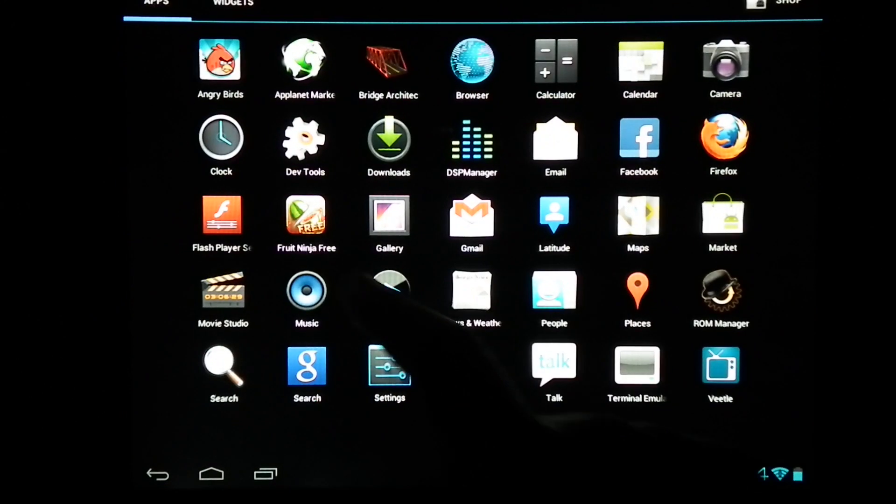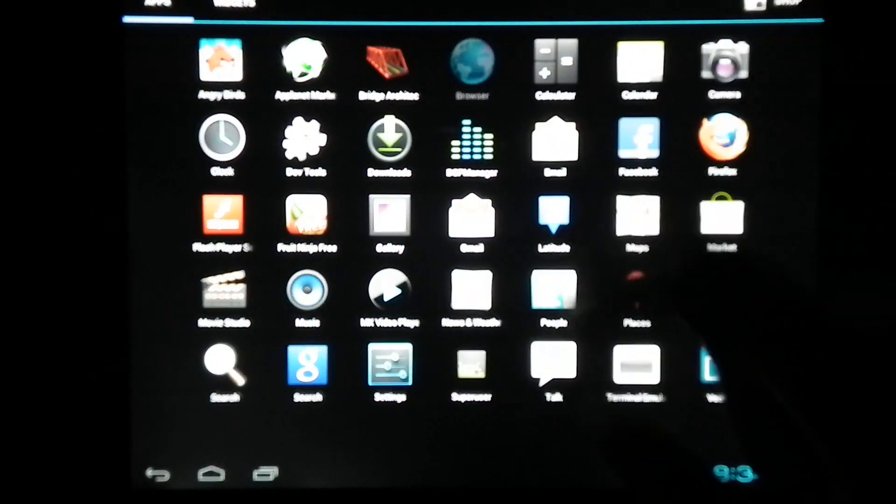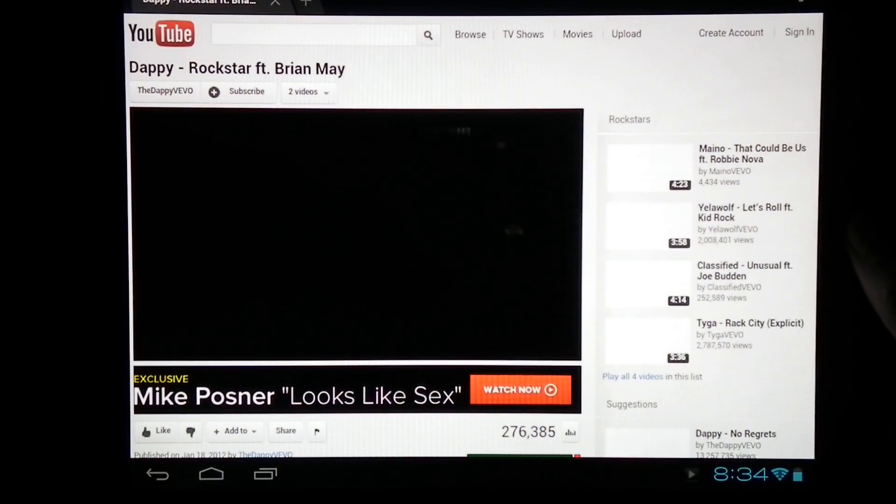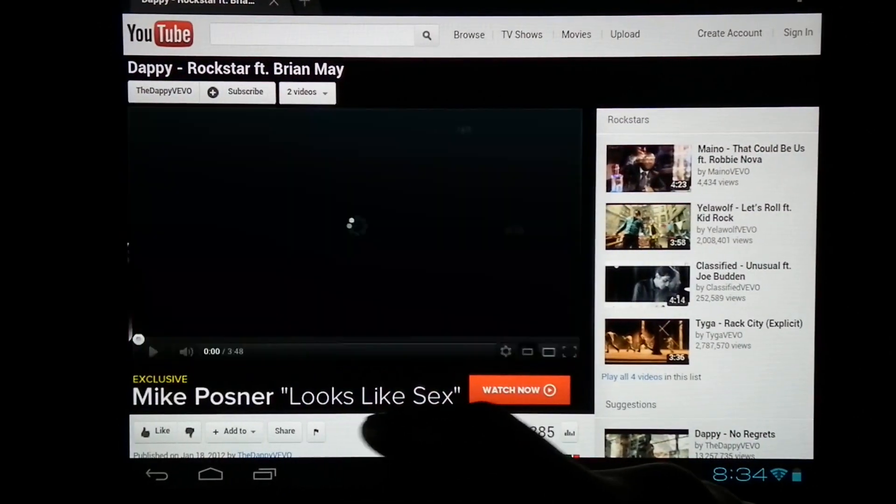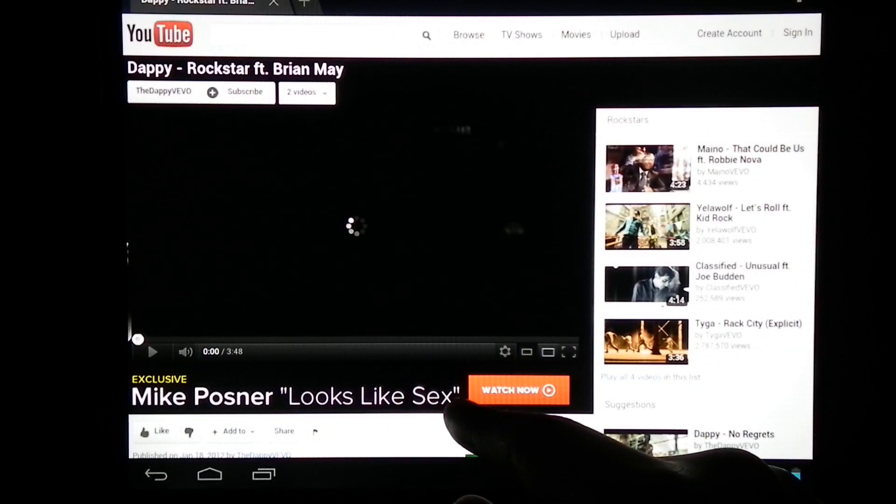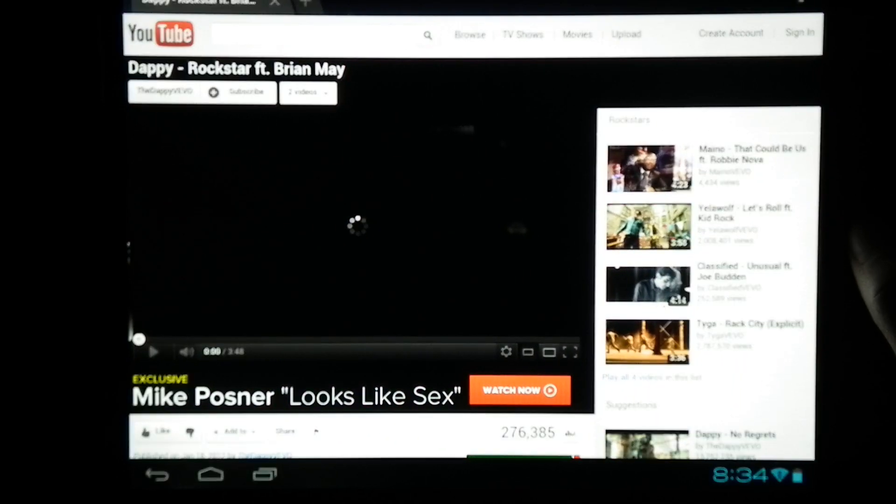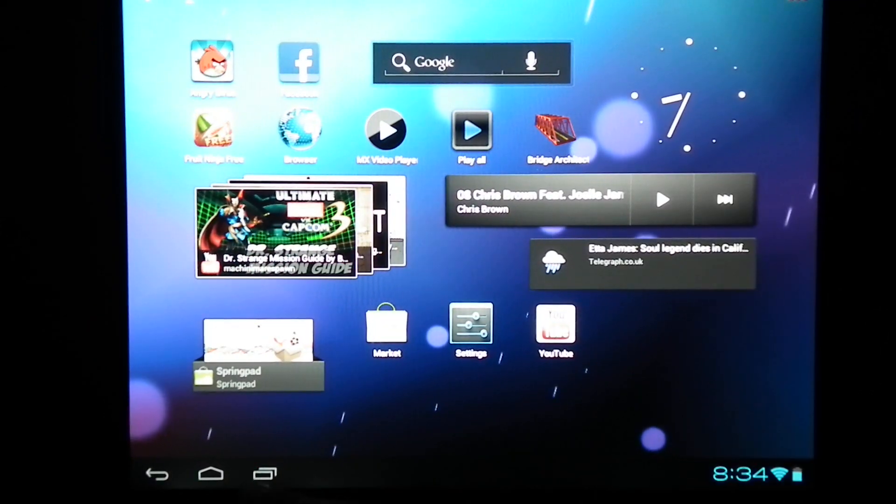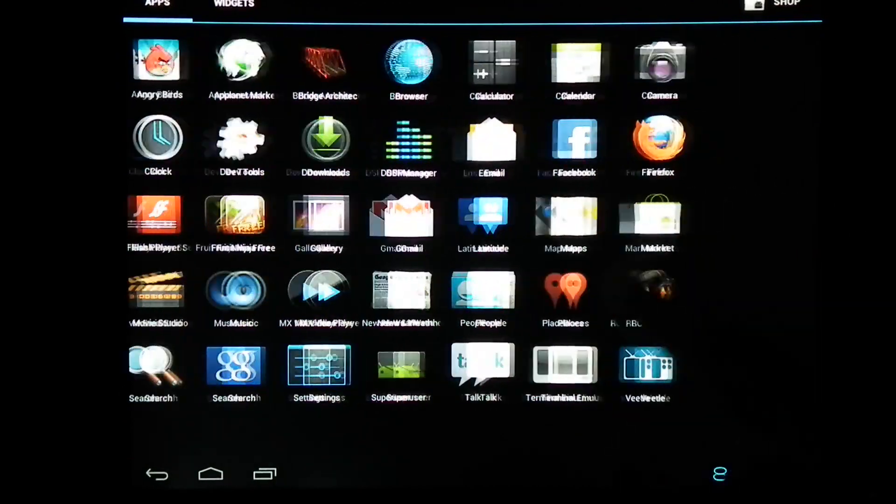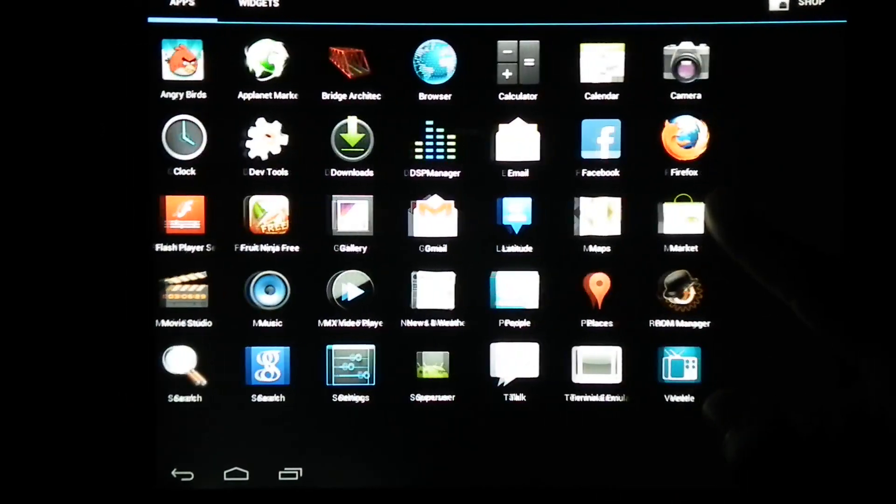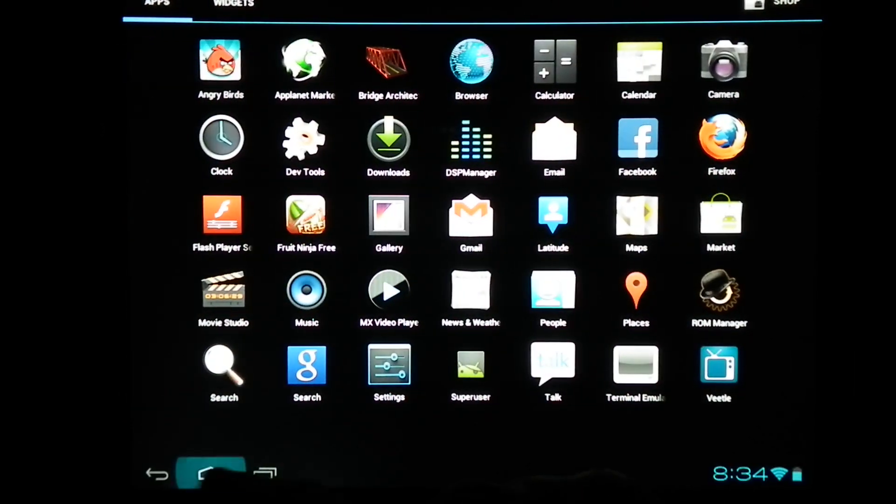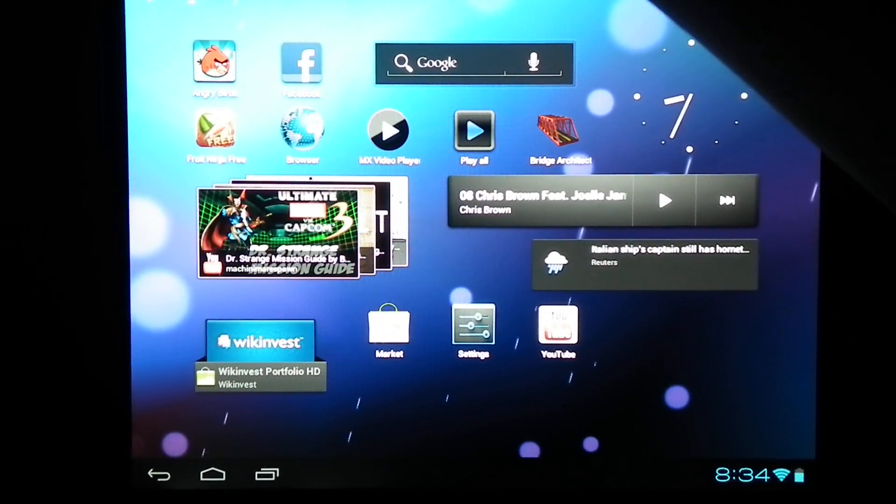The browser works fine. Everything works. Flash player, just download from the market. It does work. Now we're on YouTube. This will work. So, that's all for HP Touchpad Review CM9. Thank you.